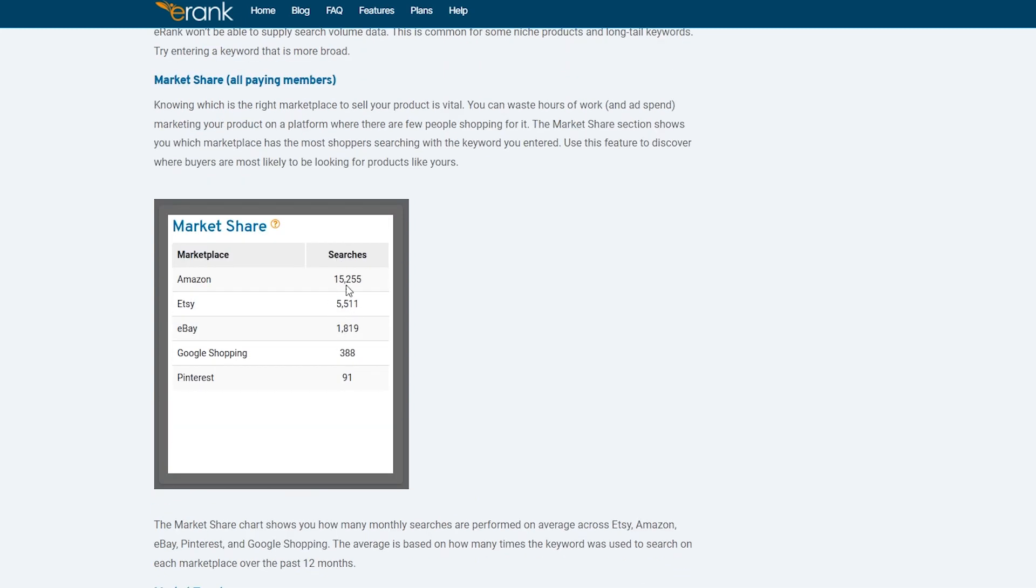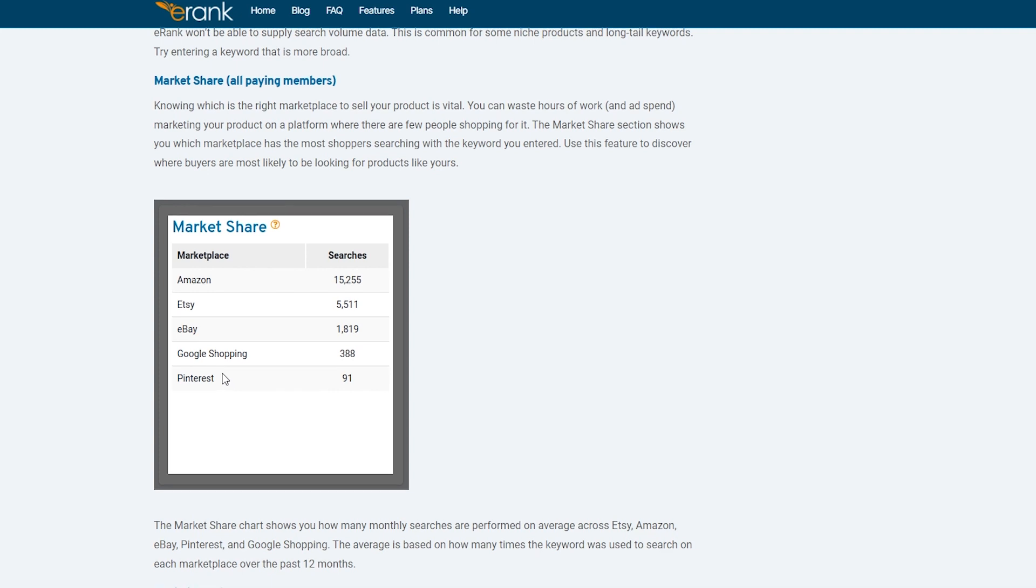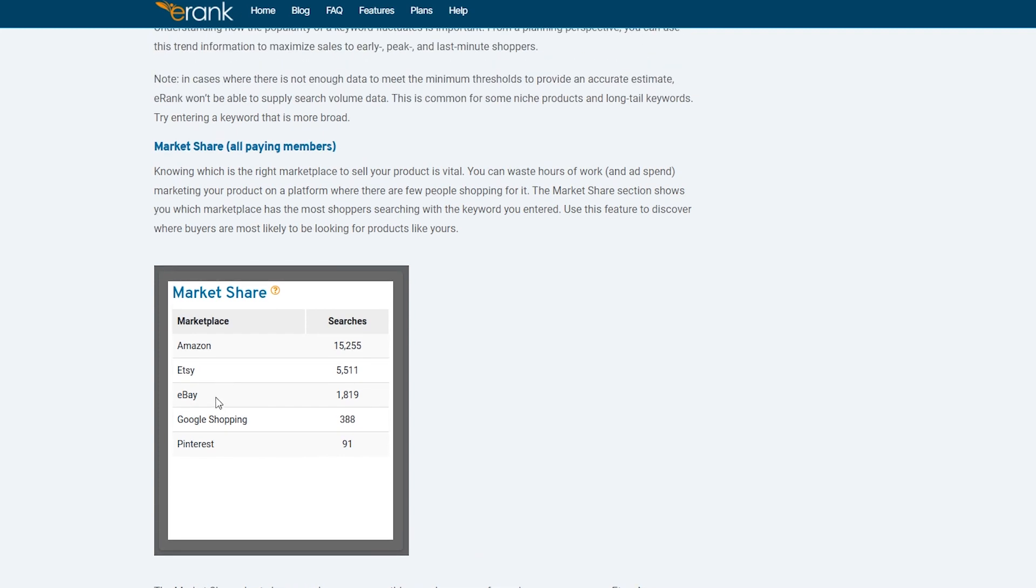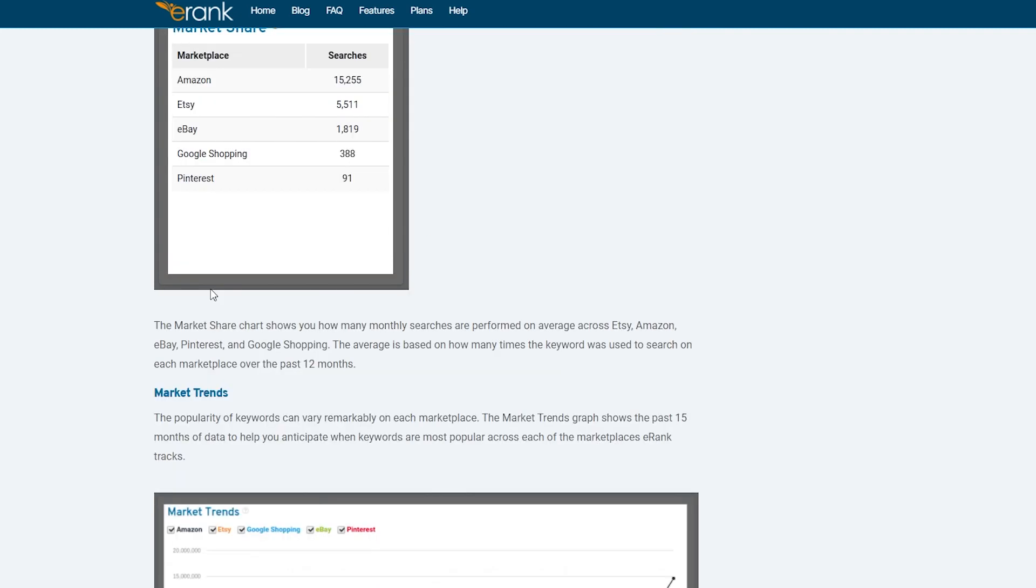I recommend selling your products on all these stores, at least all three of these: eBay, Etsy, and Amazon. Pinterest and Google shopping doesn't really matter. They aren't that big. So you'd be just wasting your time over there. So Amazon, Etsy, and eBay for now. And then if you feel like it, you can sell your products on Google shopping and Pinterest.